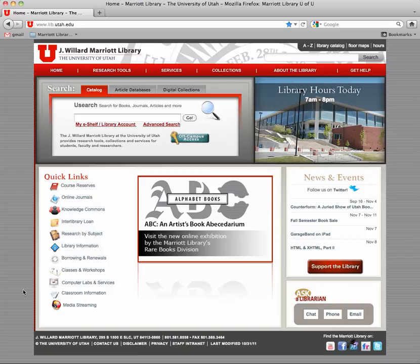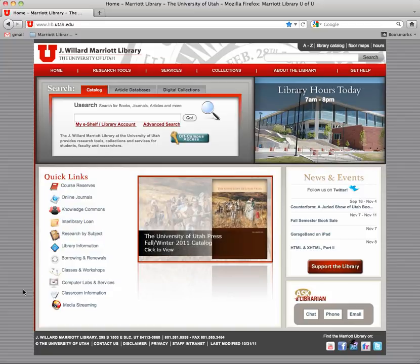Hey there business writers, this is Dale the Librarian again. Today I'm going to give you a really brief video on how to get scholarly articles from Business Source Premier.